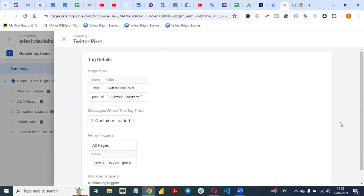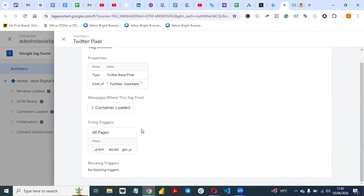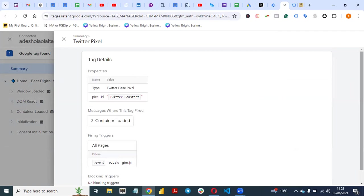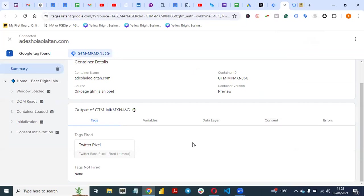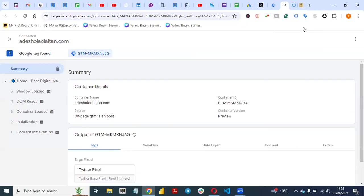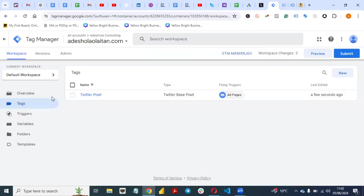It means the pixel we just set up has worked successfully. You can see the pixel ID constant we created and you can see 'Tags Fired.' That's how you can set up Twitter Pixel on your website successfully. Once you are able to preview it and it works, the next thing is to come back to Tag Manager and submit what you just set up. If you don't submit it, it will not be live on your website — this is just a preview.